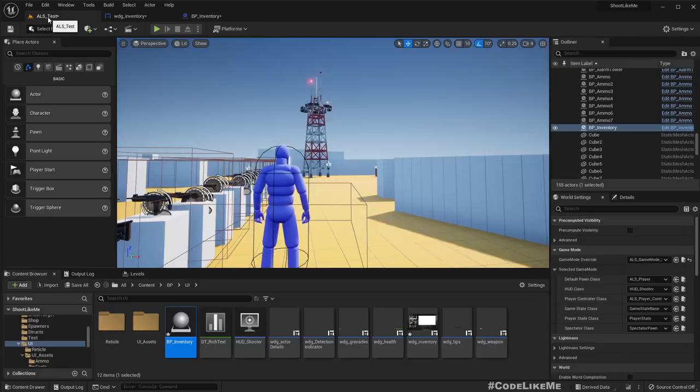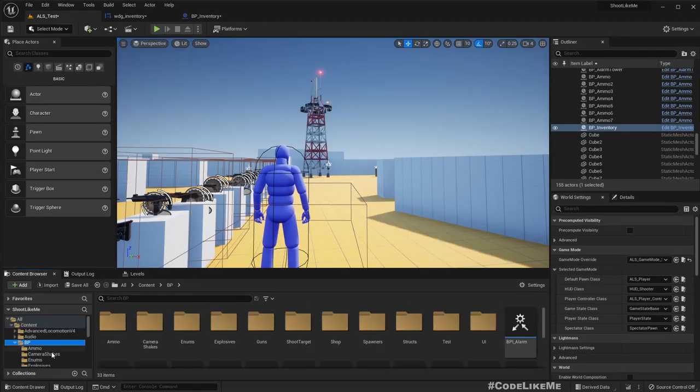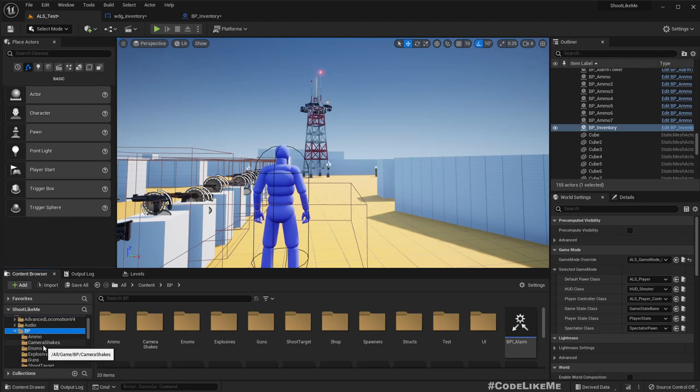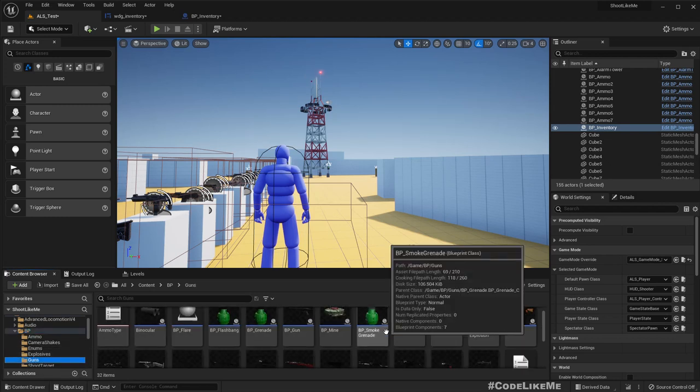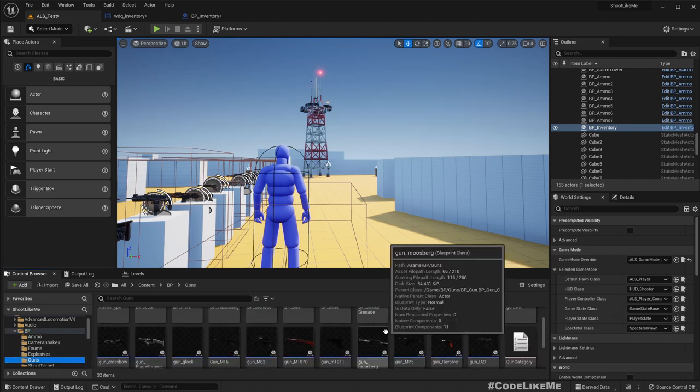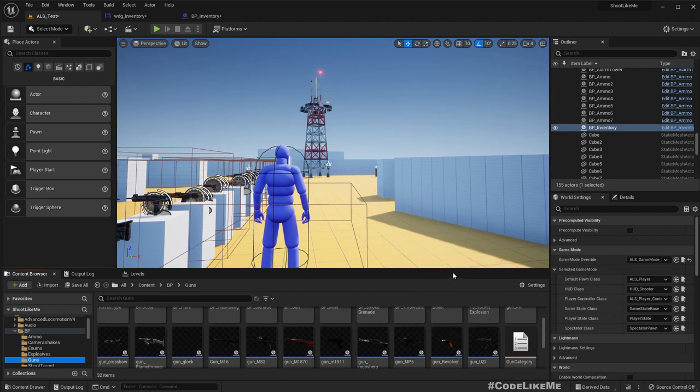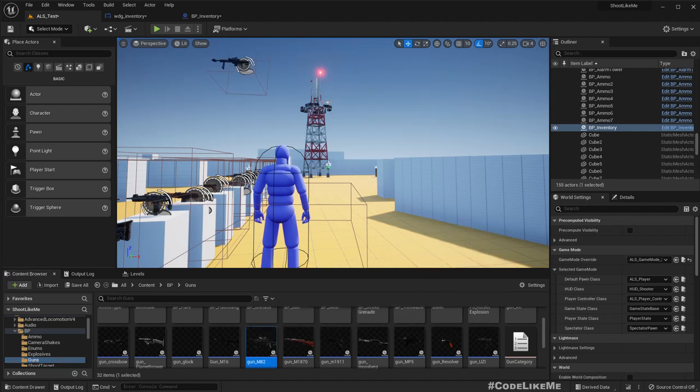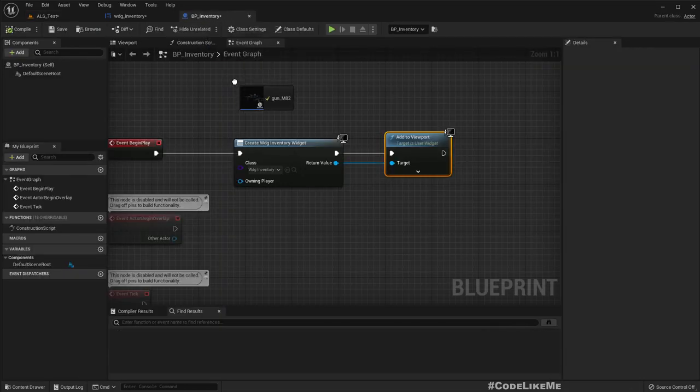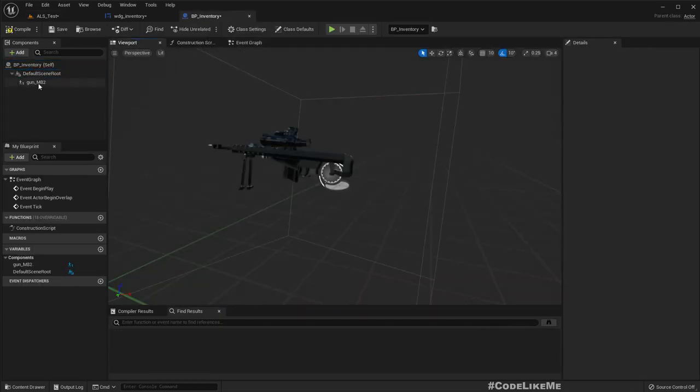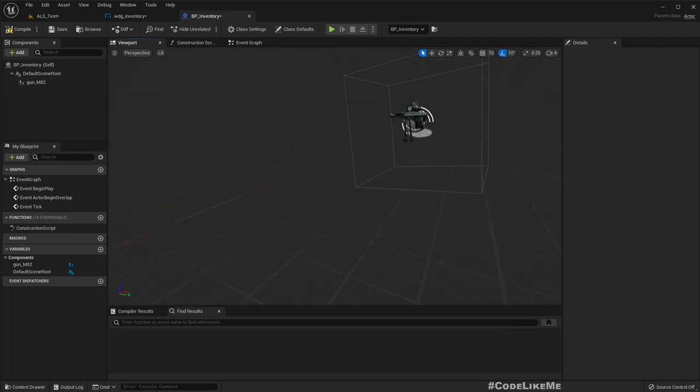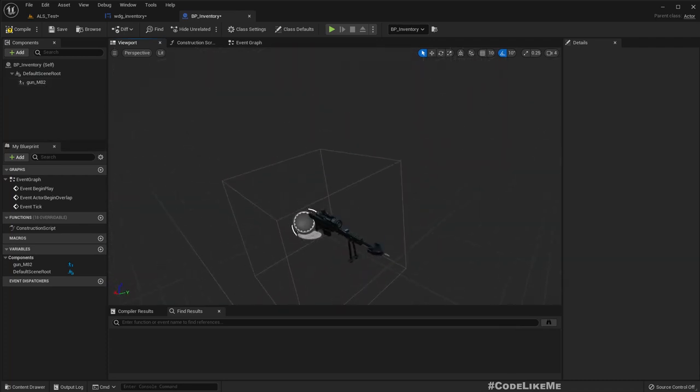Now here let's add a weapon, one gun for testing. Let's use this sniper rifle.